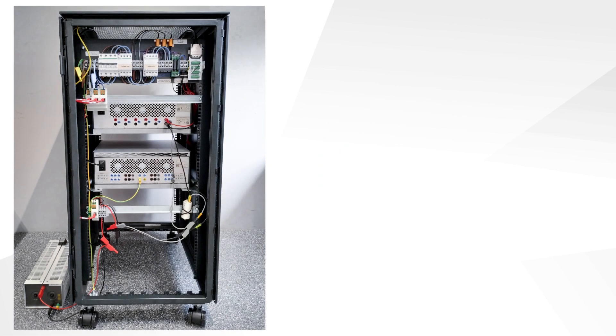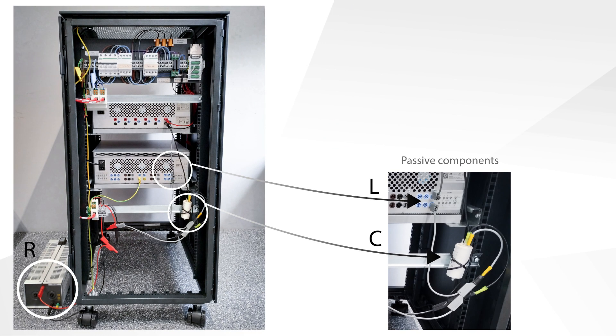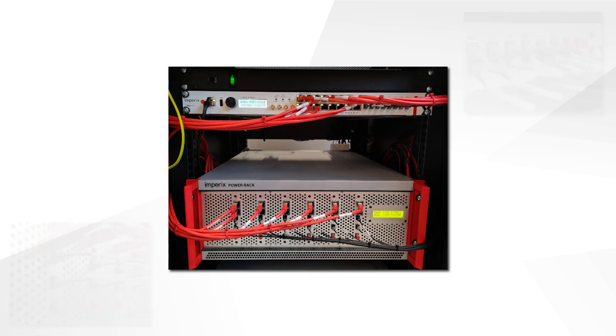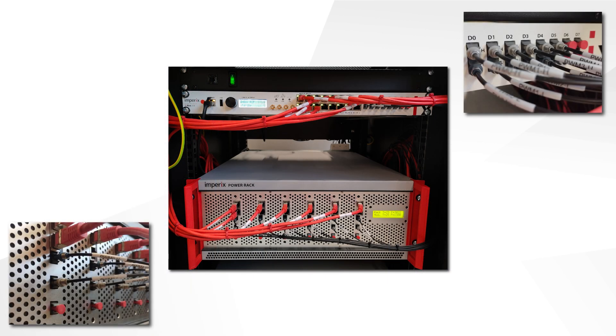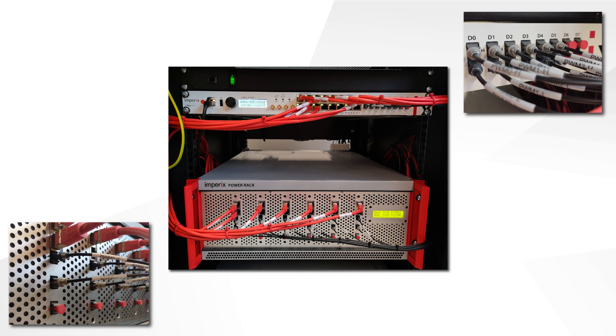On the rear side, the output voltage is measured by the external voltage sensor, and the load components are connected to the output of the converter. On the front side, the PWM signal is output on the first optical lane of the BBOX RCP and connected to the power module, and the measurements are connected to the first three analog inputs of the controller.